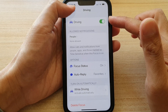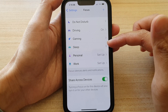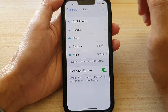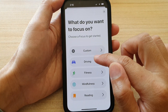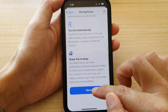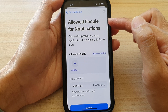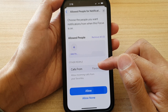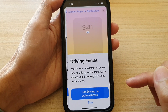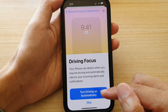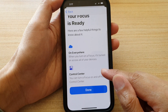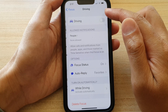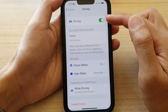Now if driving focus is not available in the list, you can add it. If you have accidentally deleted the driving focus, tap on the Add button and choose Driving. Then tap Next, set who can send you notifications or call you — for example, calls from favorites — then tap Allowed, then tap Turn Driving On Automatically or Skip, and then tap Done. Once it is added to the focus list, you can activate driving or turn it off.